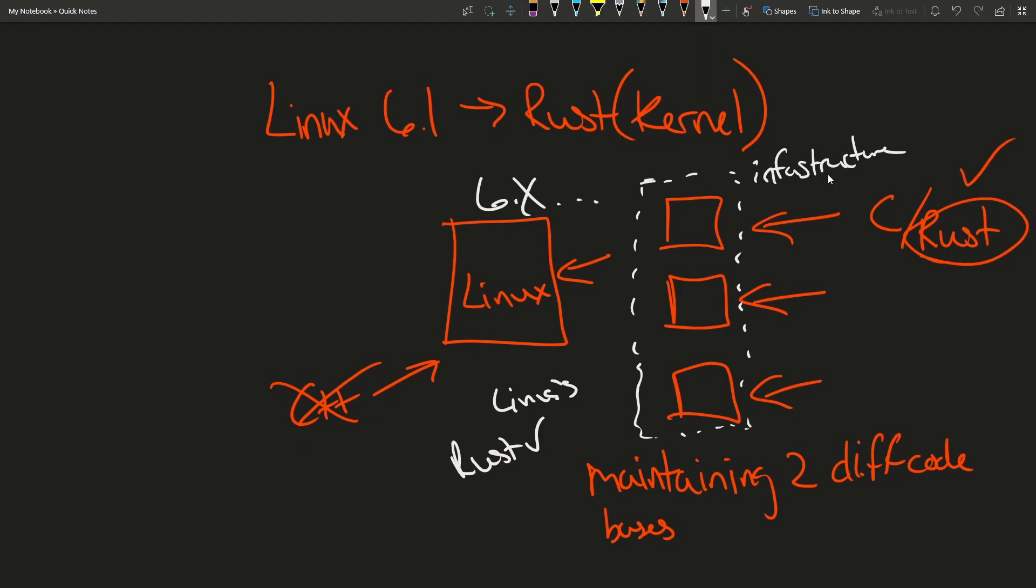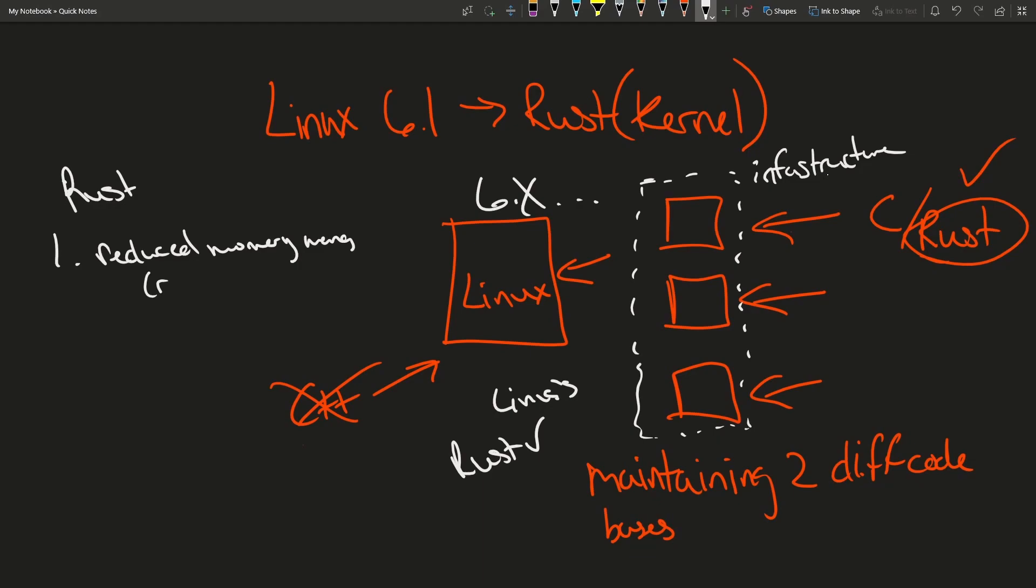So you may be asking, by using Rust in the Linux kernel, what is the hope or features that we get using Rust? Well, let's talk about them here. One is hopefully reduced memory management bugs, and that's because Rust is a memory safe language which allows you to basically have to debug less and run into fewer things like race conditions.